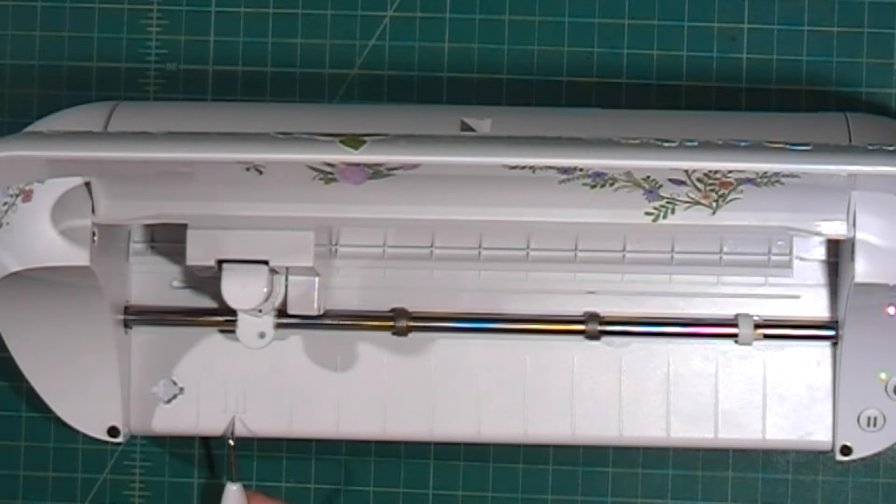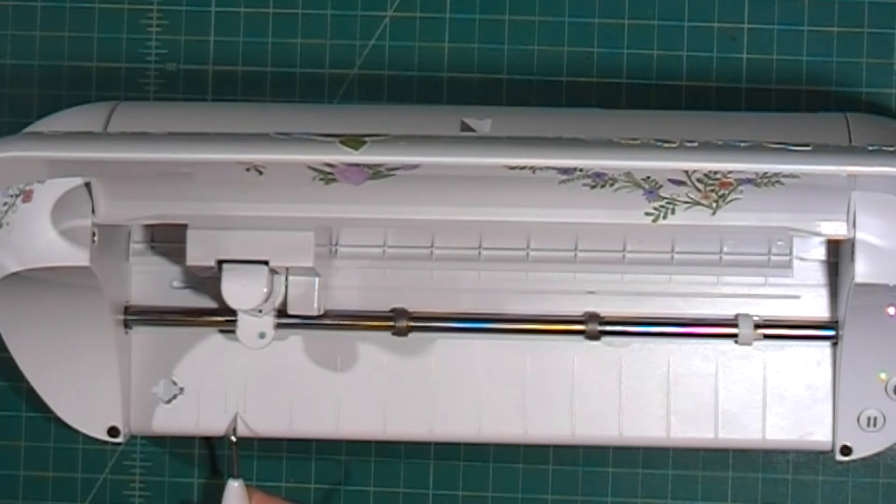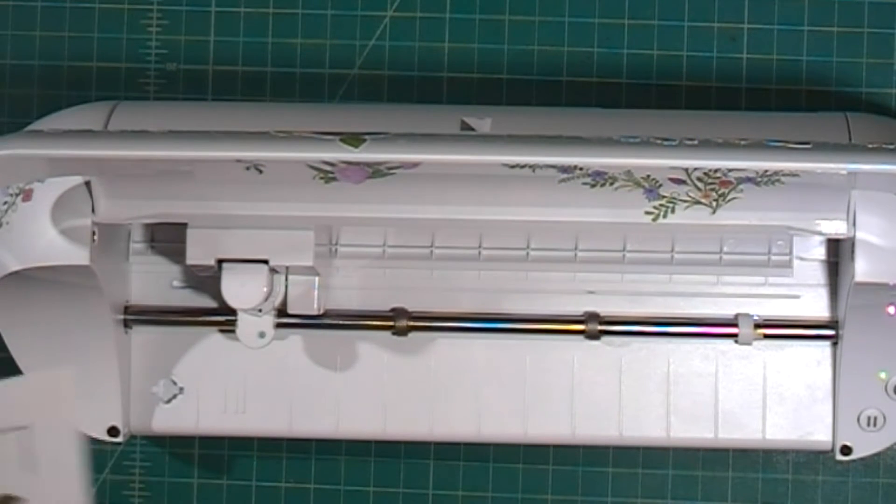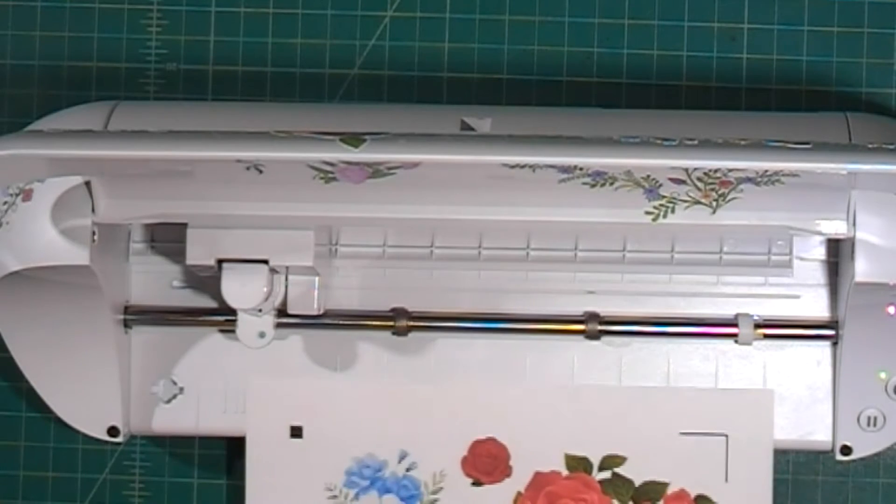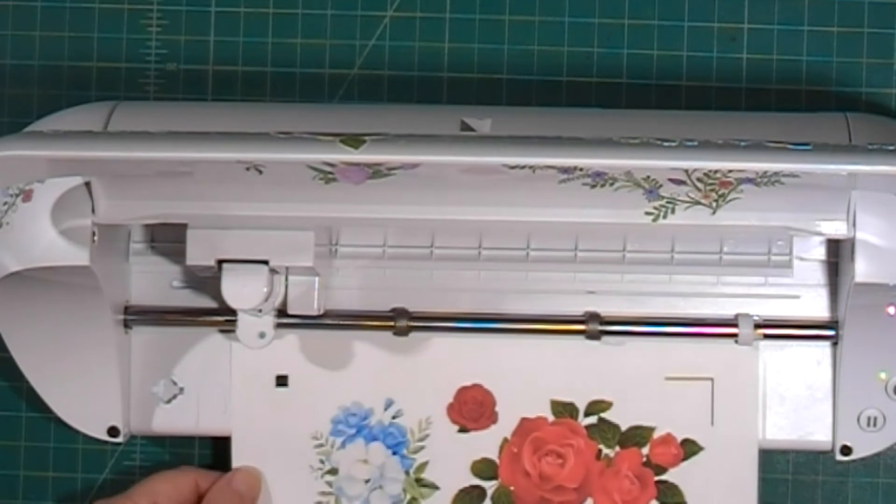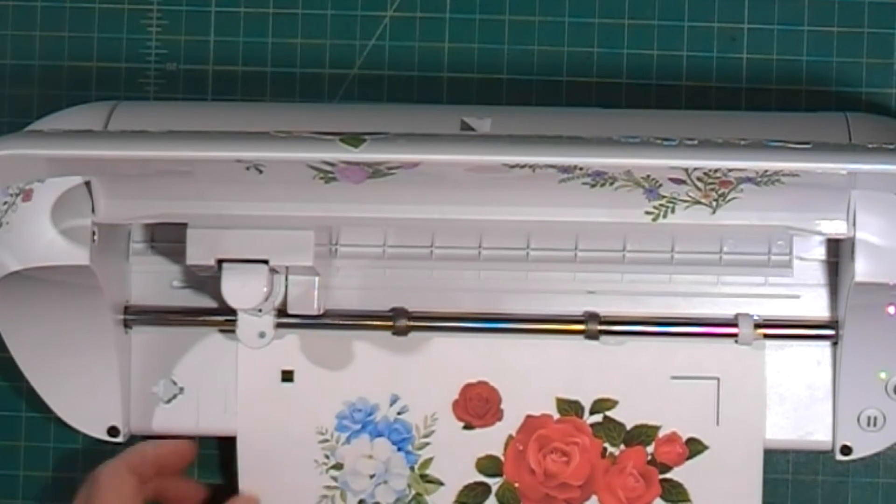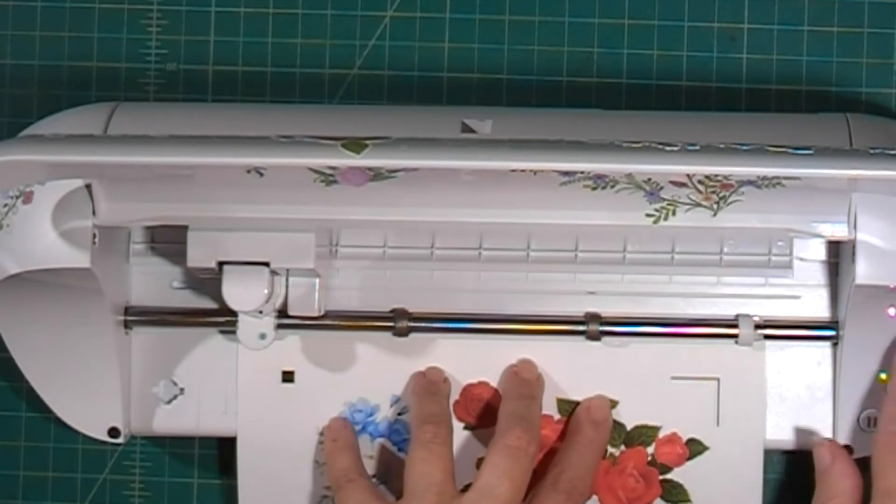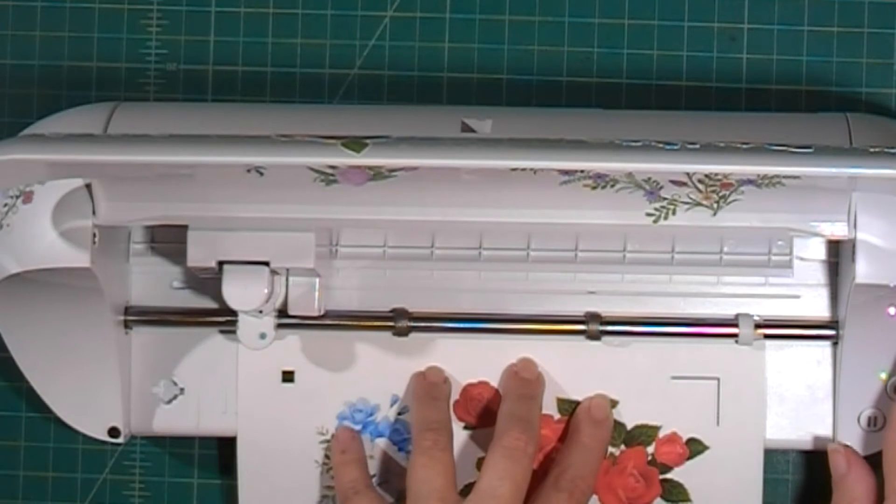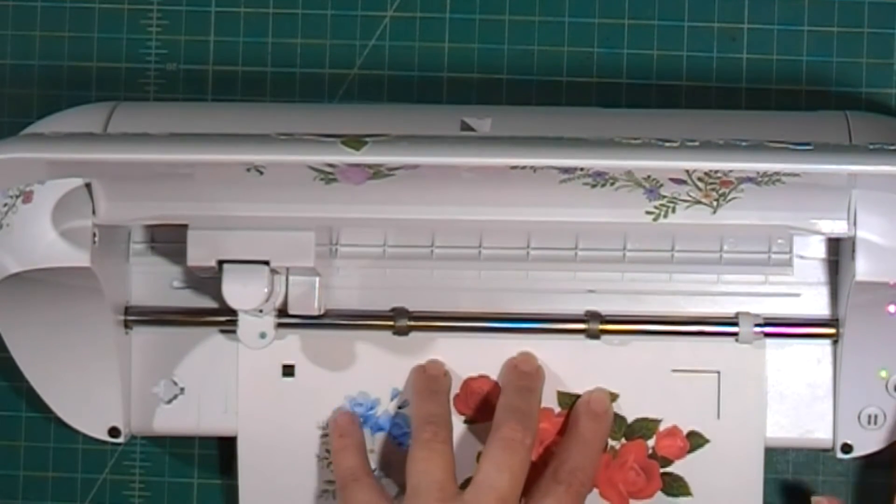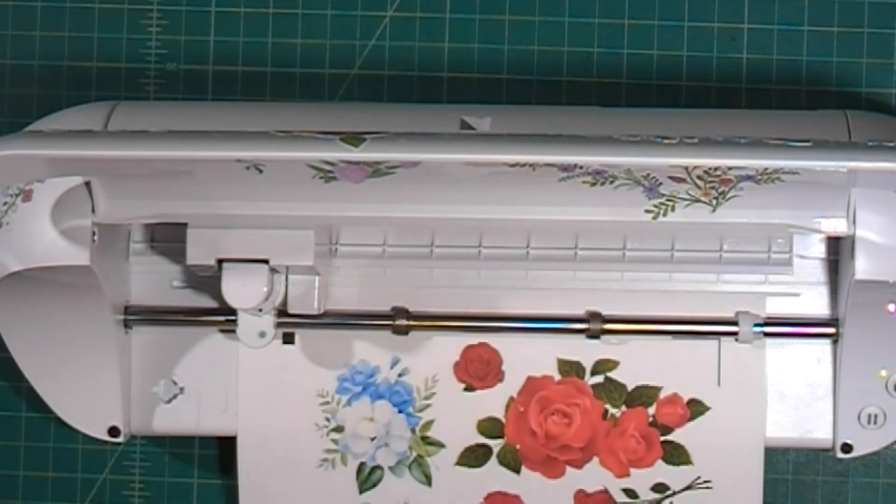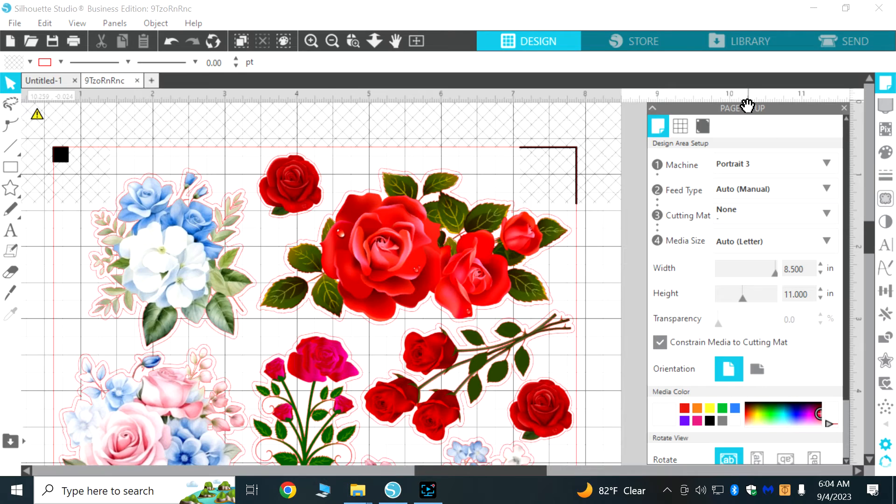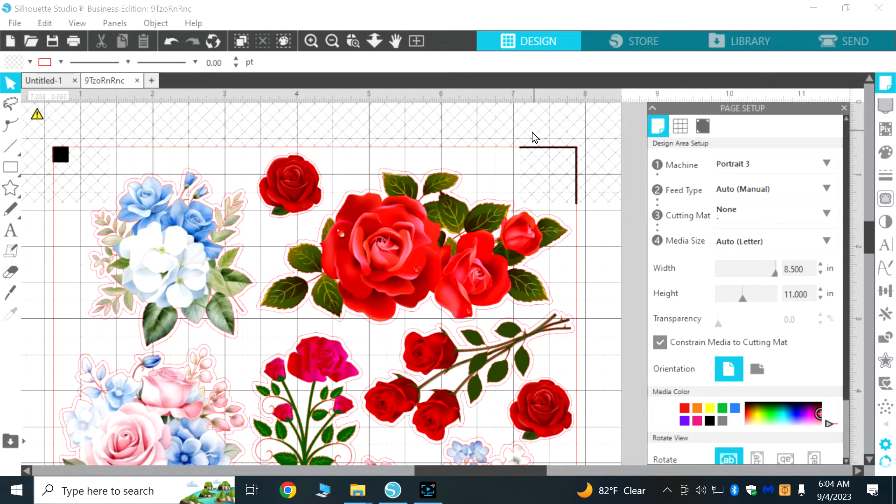I don't know how well you can see it but this line right here, so I'll just slide this in like this and then I'll press the load button.